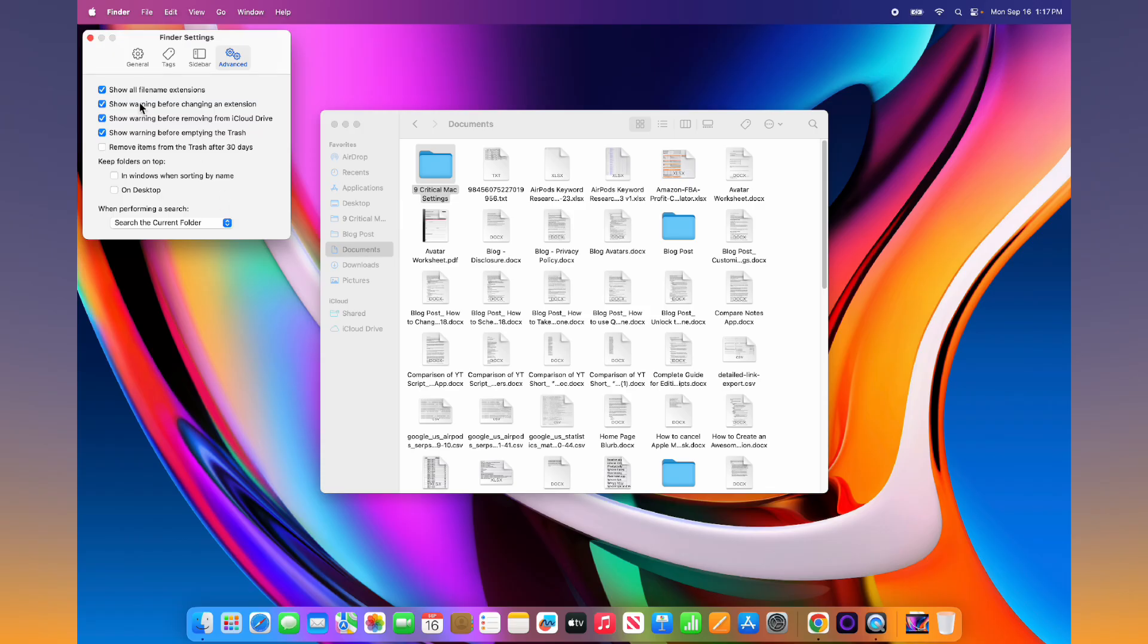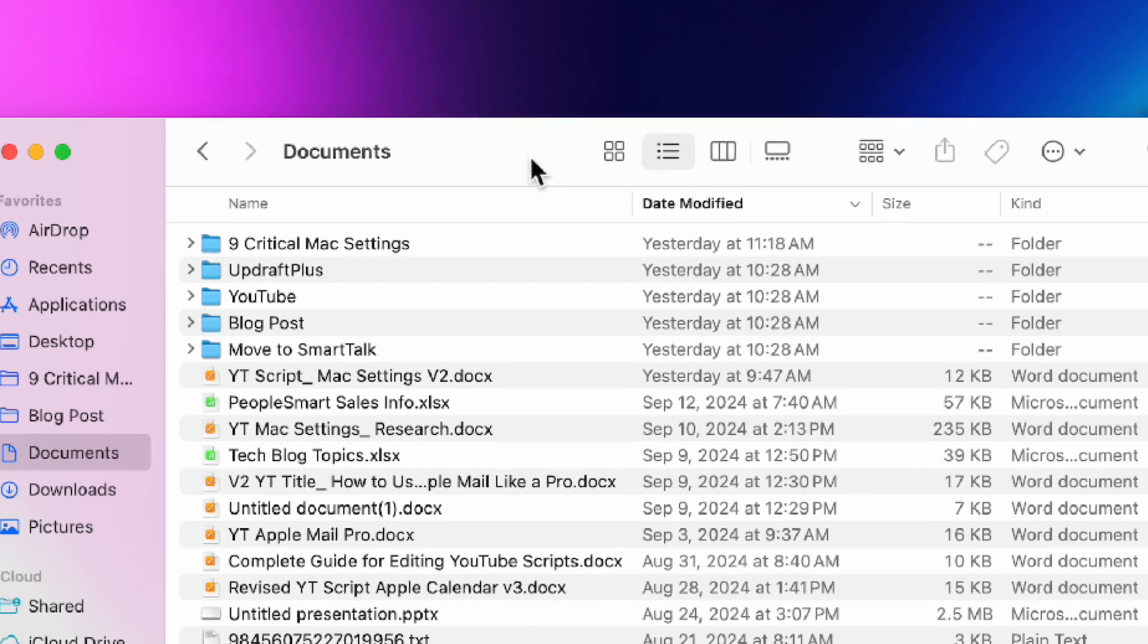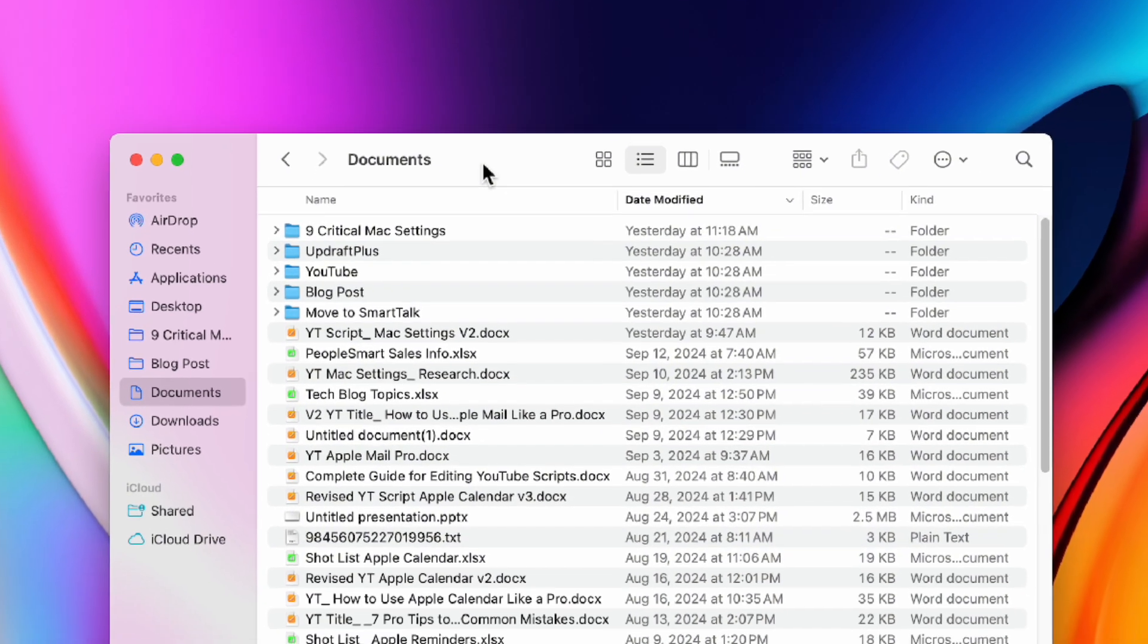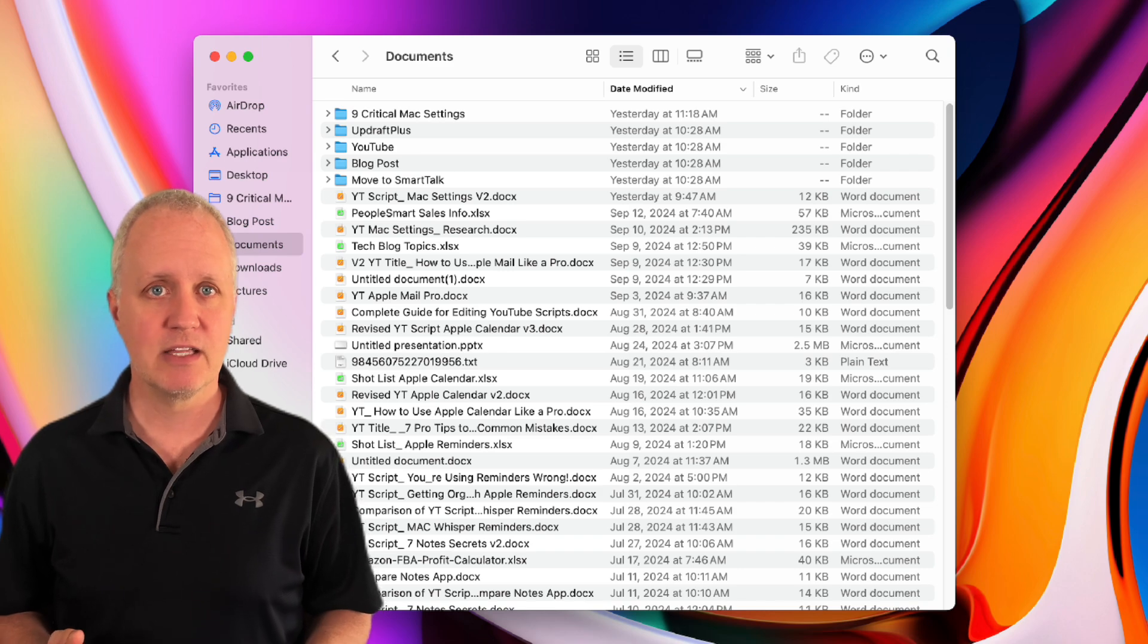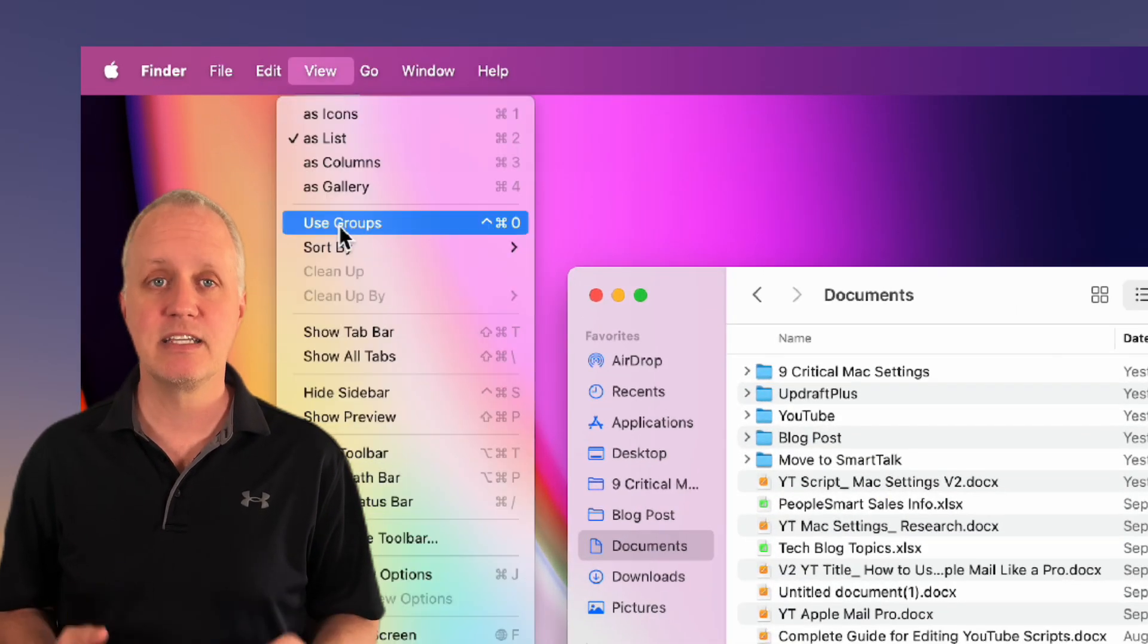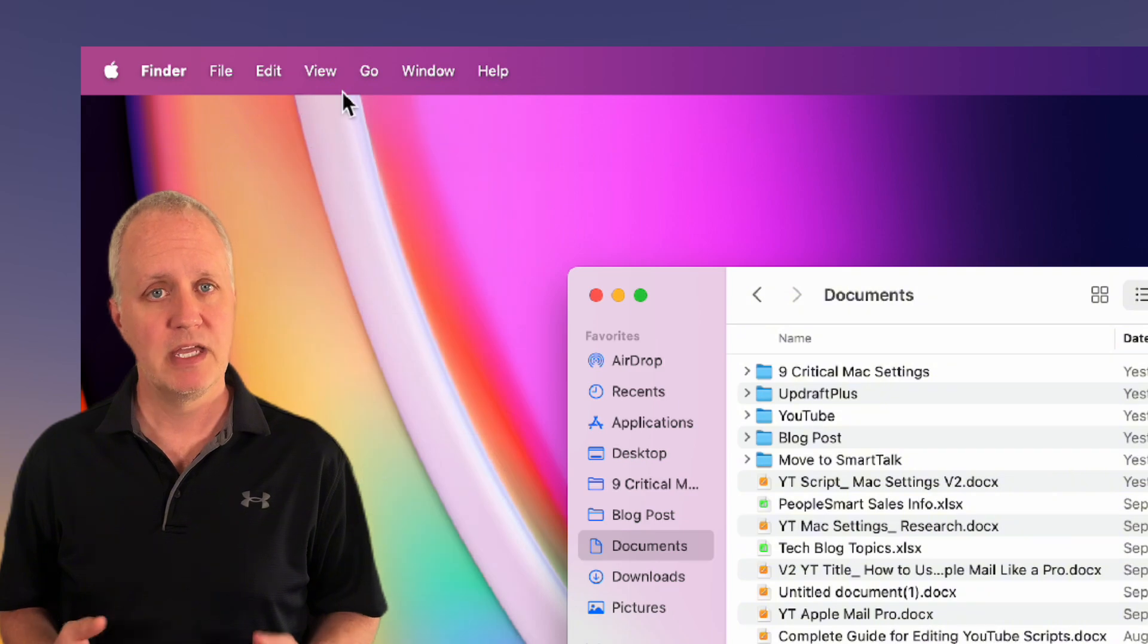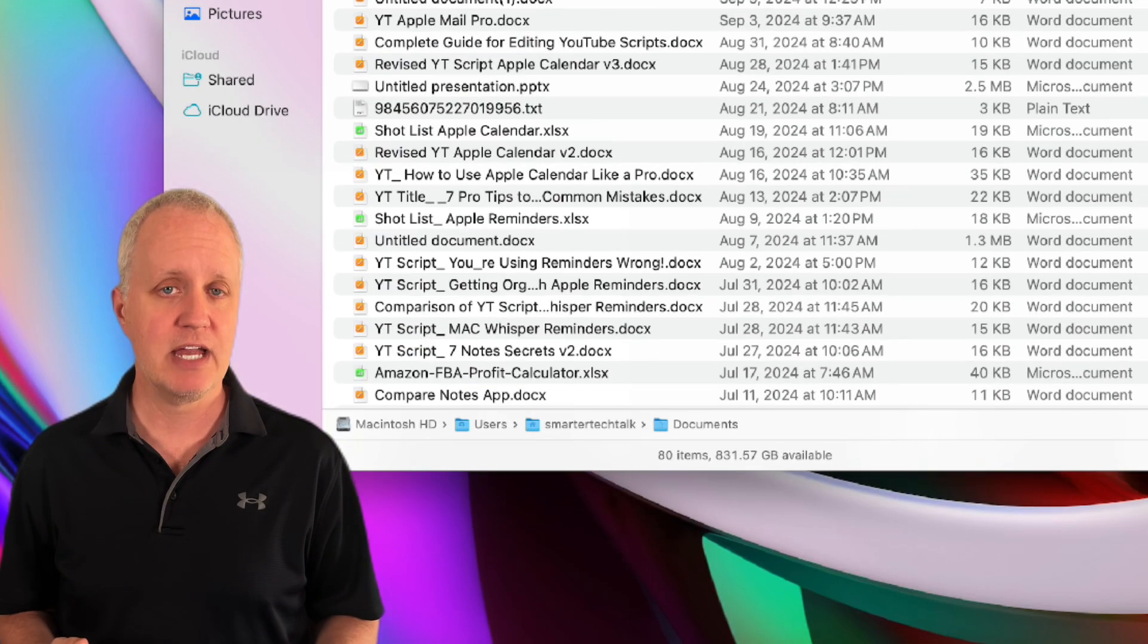Now exit out of settings and we can customize the Finder toolbar. I personally find list view to be the only useful view to move through files and folders. Also there's times I get lost in the folder structure as I'm moving around. This is easily fixed. Click view and enable both show path bar and show status bar.